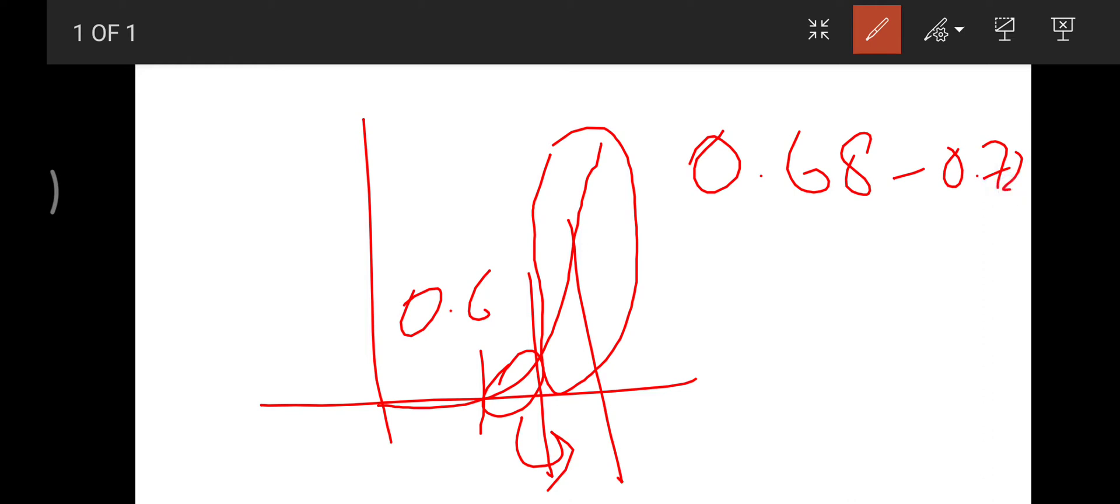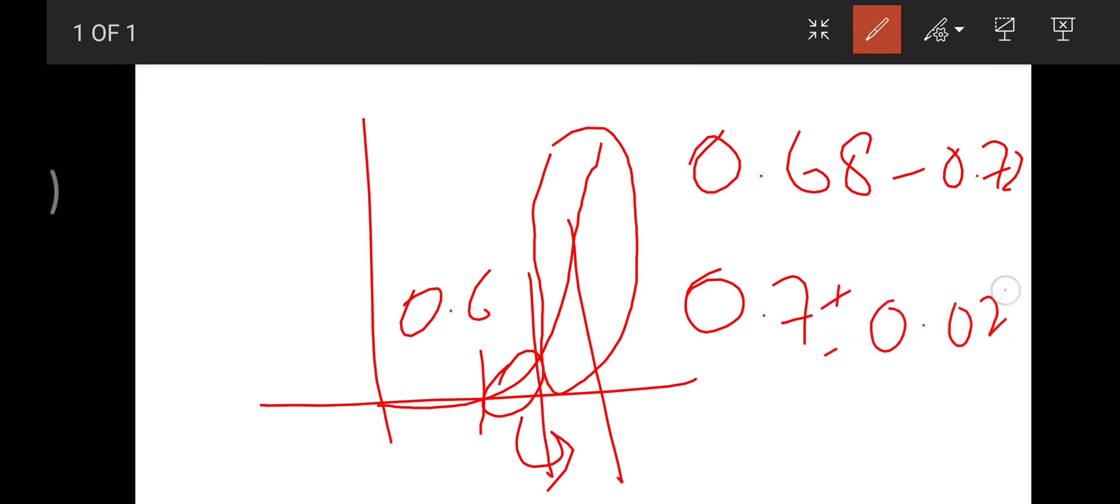So if I'm considering 0.7 volts, I can say that I have an inaccuracy of 0.02 volts. This is the tolerance of our result, and this is not that much bad.